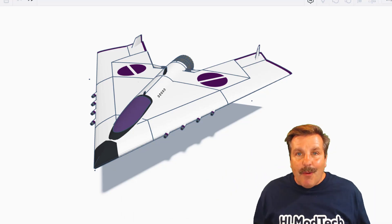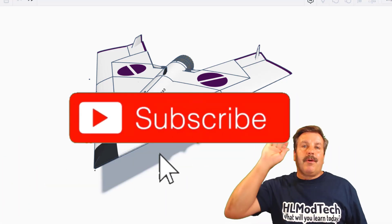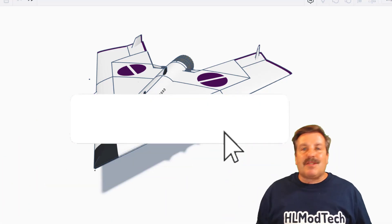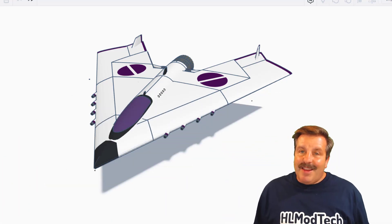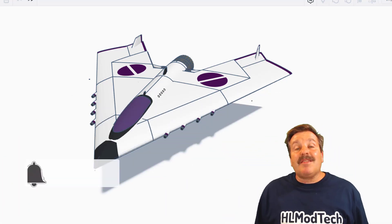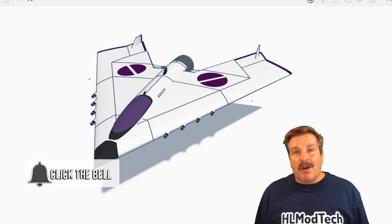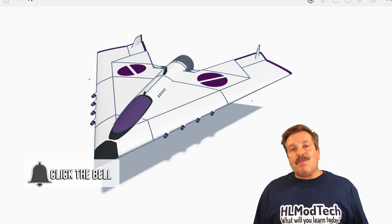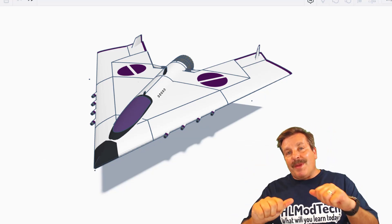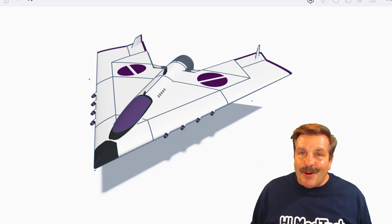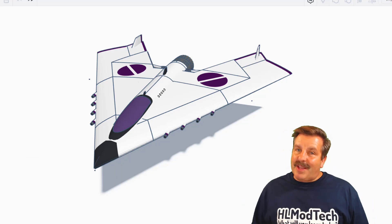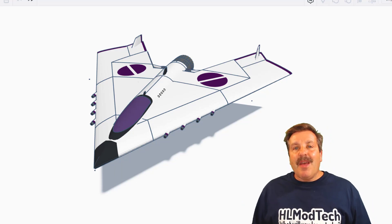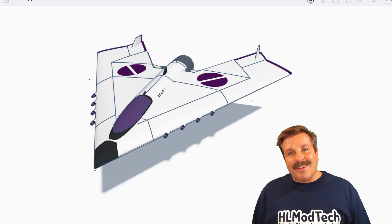And if you haven't subscribed yet, what are you waiting for? Smash that subscribe button, and last but not least, hit that notification bell if you want to be the first to know when there's a brand new video from me, hlmodtech. Thanks for watching, have a great day!